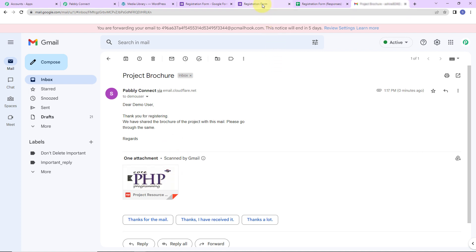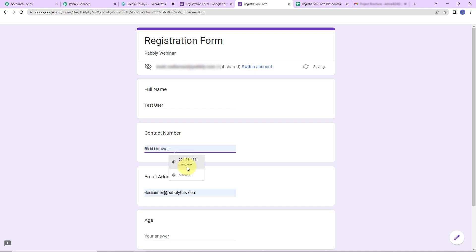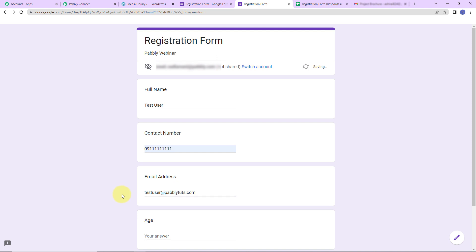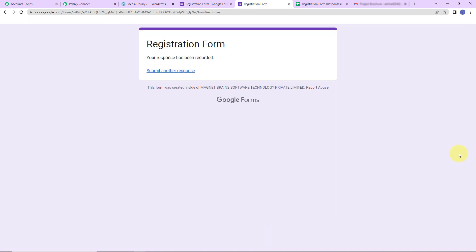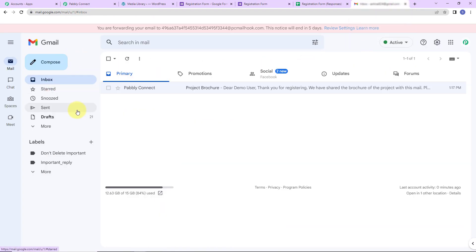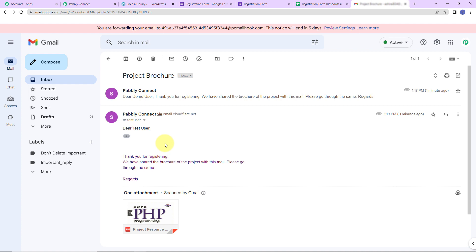Now we are going to check this in real time to see if our automation is working correctly. I'm going to take you back to the registration form and submit another response. The full name is 'Test User', we have a contact number, the email address is test user at the domain, and the age is 25. Let's click on submit. As soon as we do that, automatically a mail should be received by the person. Going to the email address inbox — here you can see that we have received another email. It says 'Dear Test User' along with the information and the document attached.